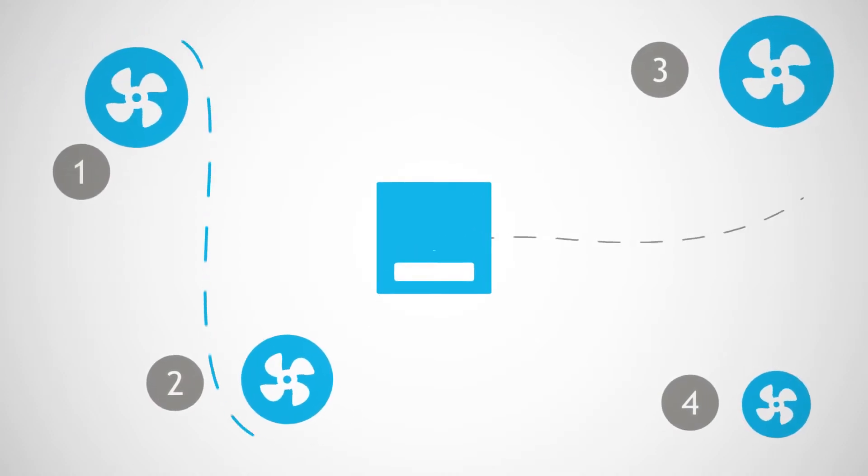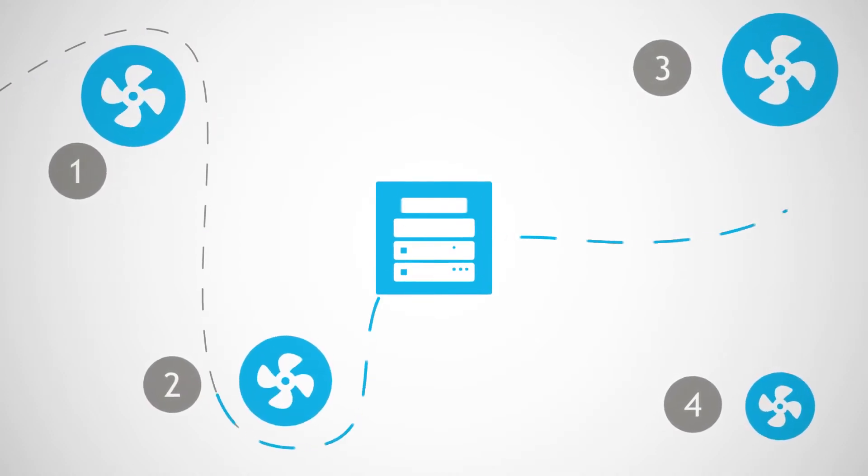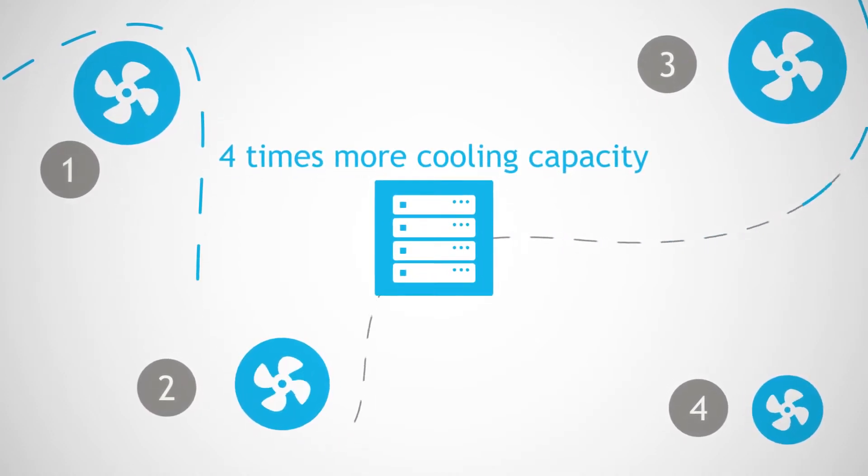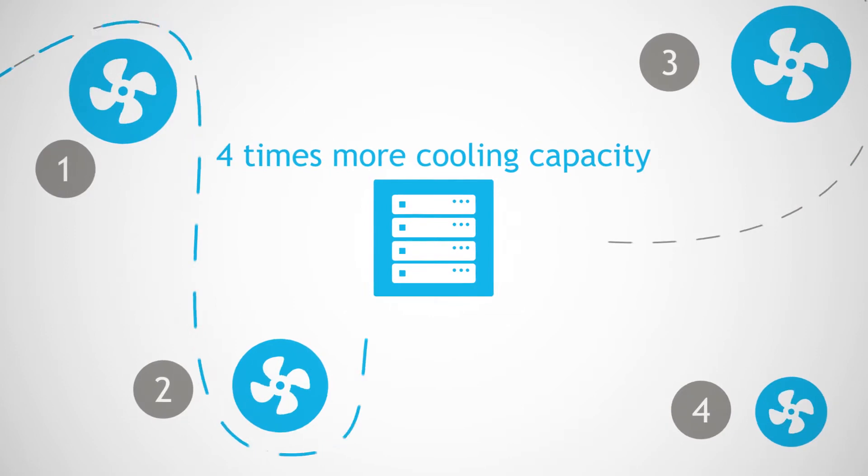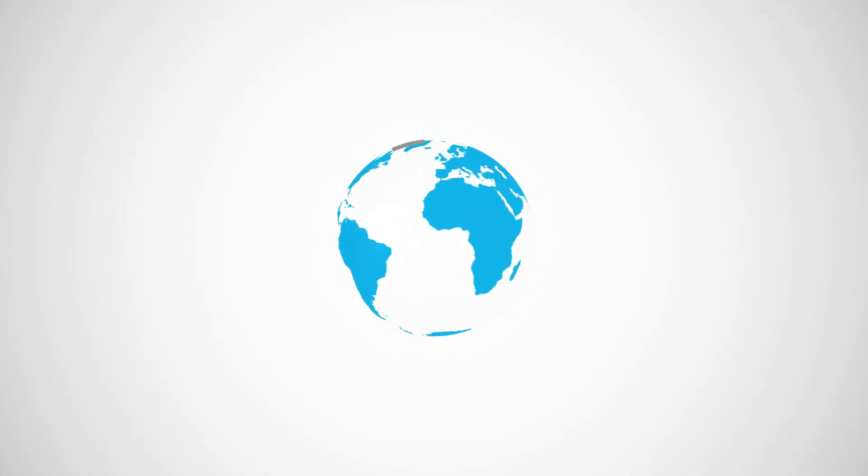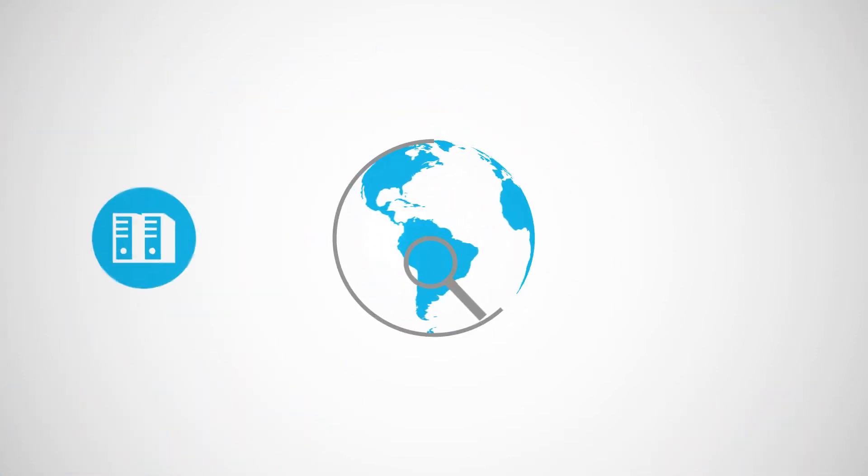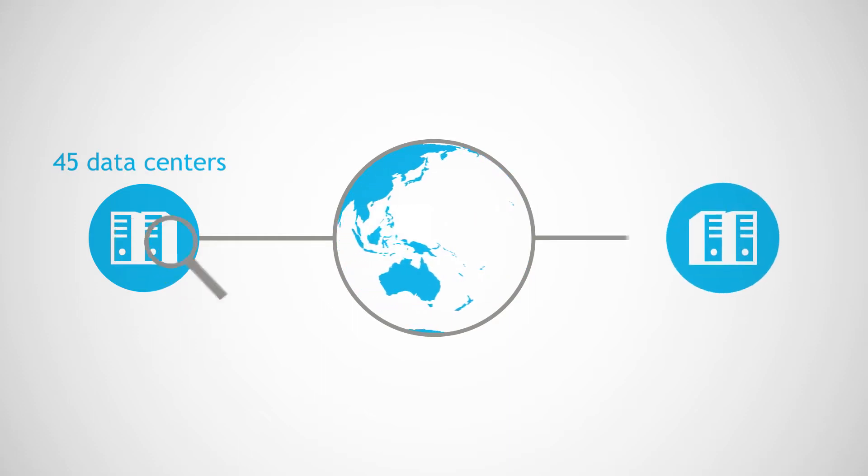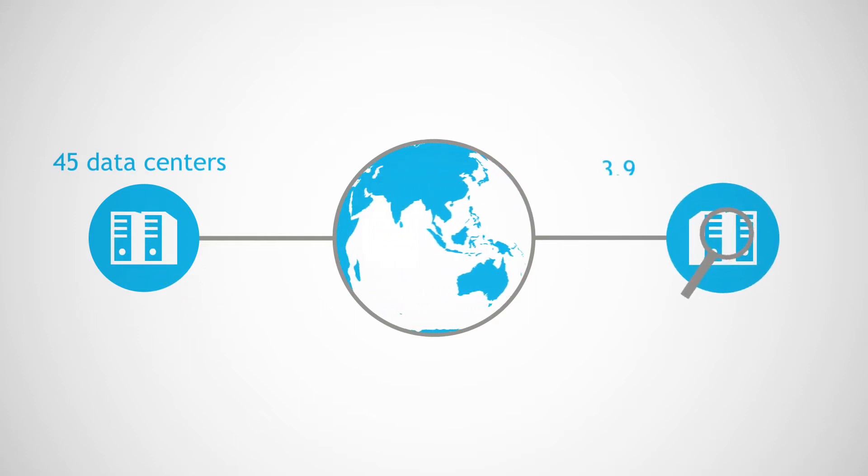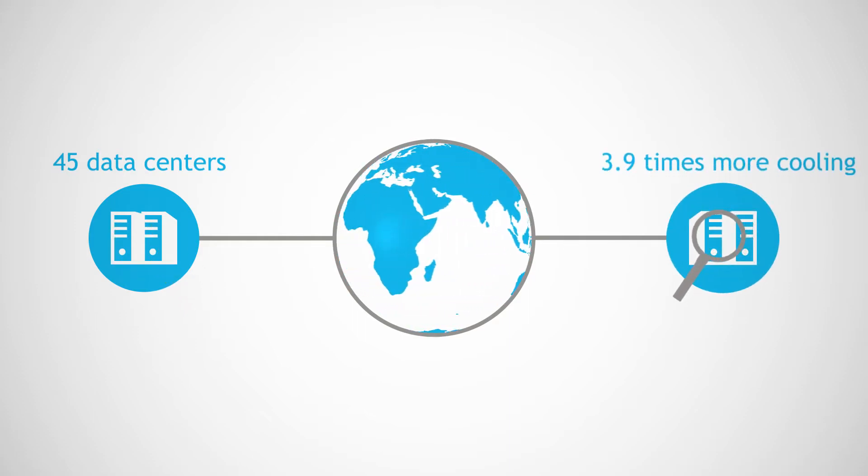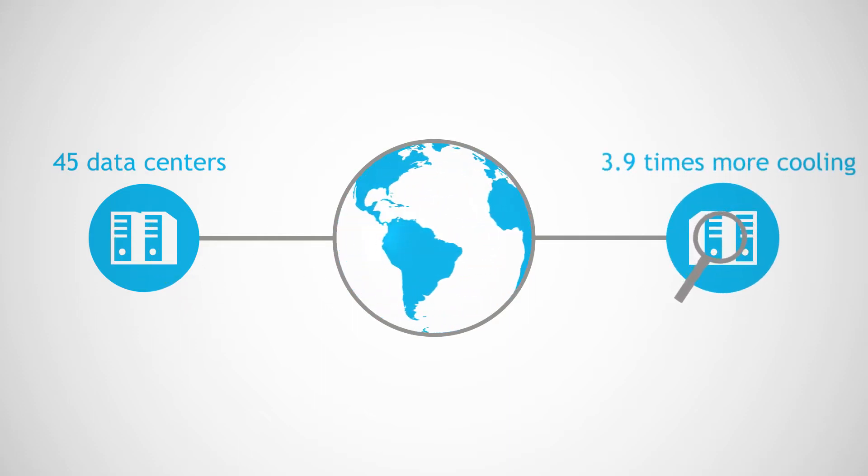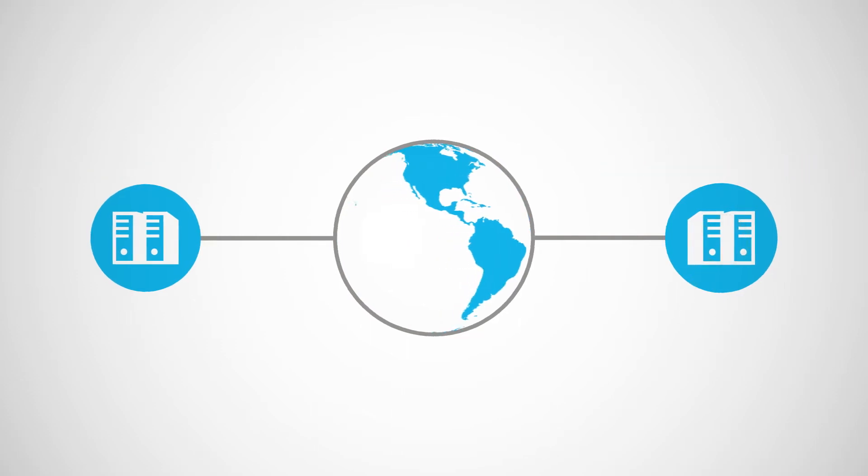Did you know that the average computer room has almost four times more cooling capacity than IT load? Original research conducted by UpSight Technologies of 45 data centers worldwide found that the average computer room has 3.9 times more cooling capacity than IT load.